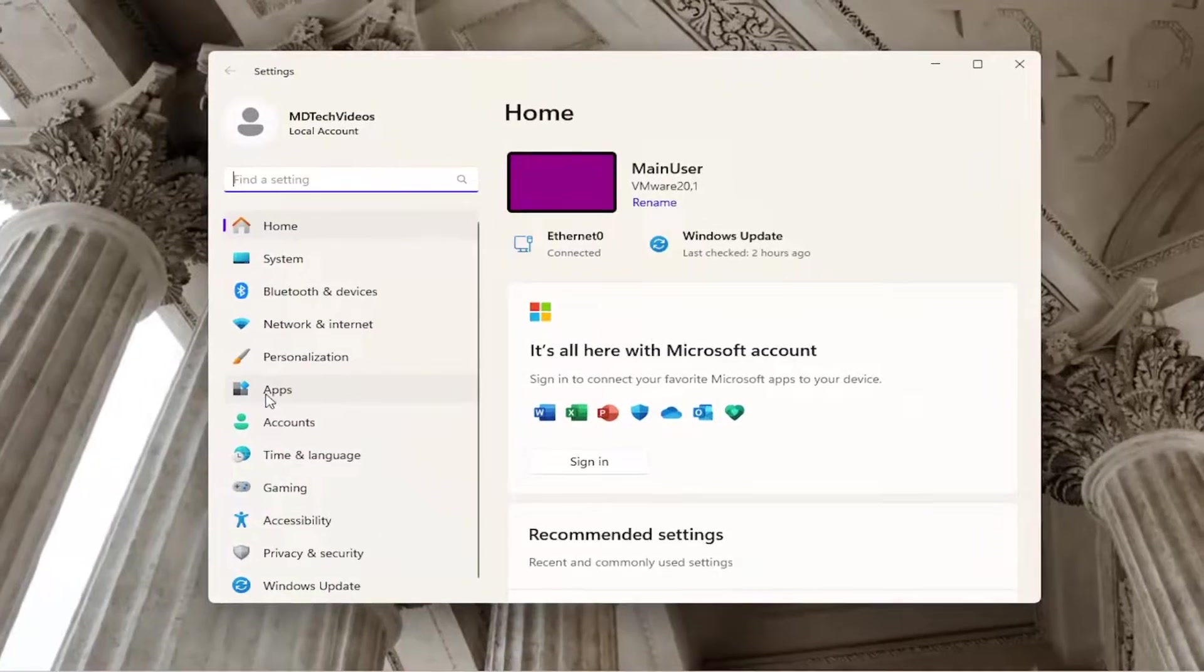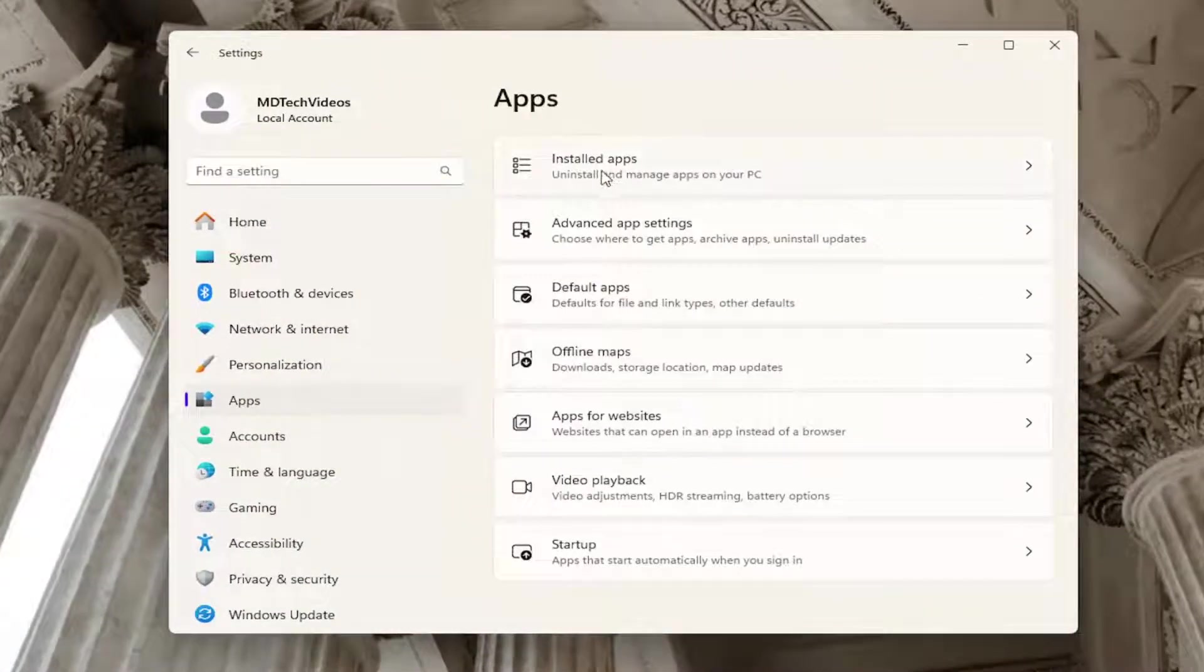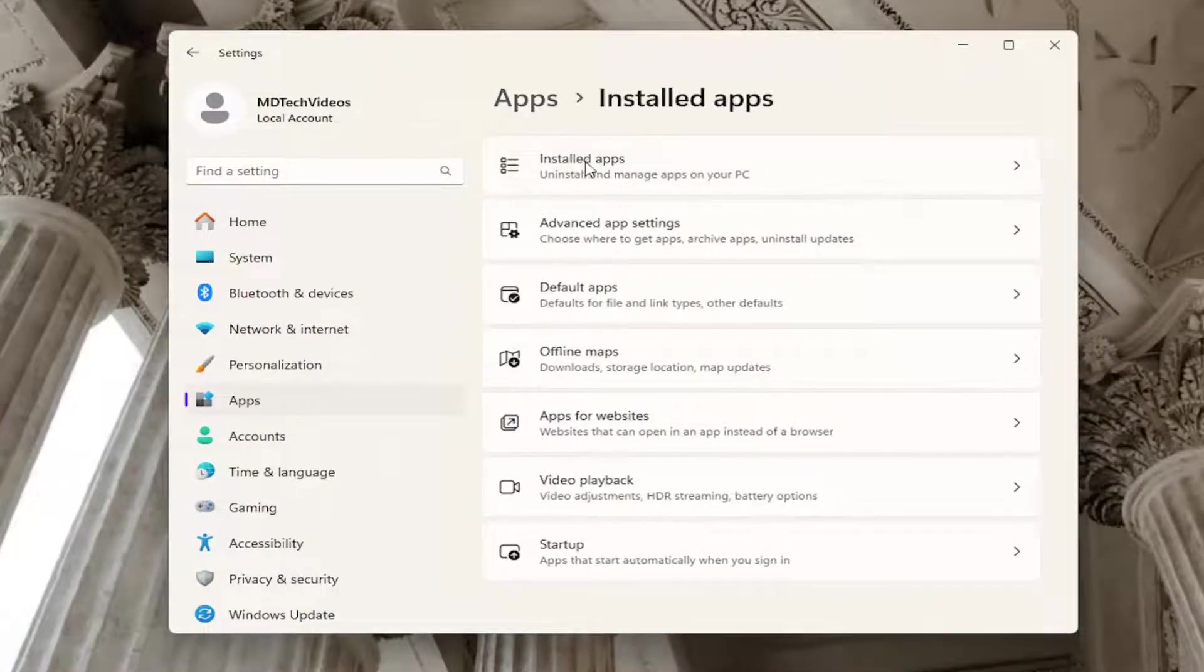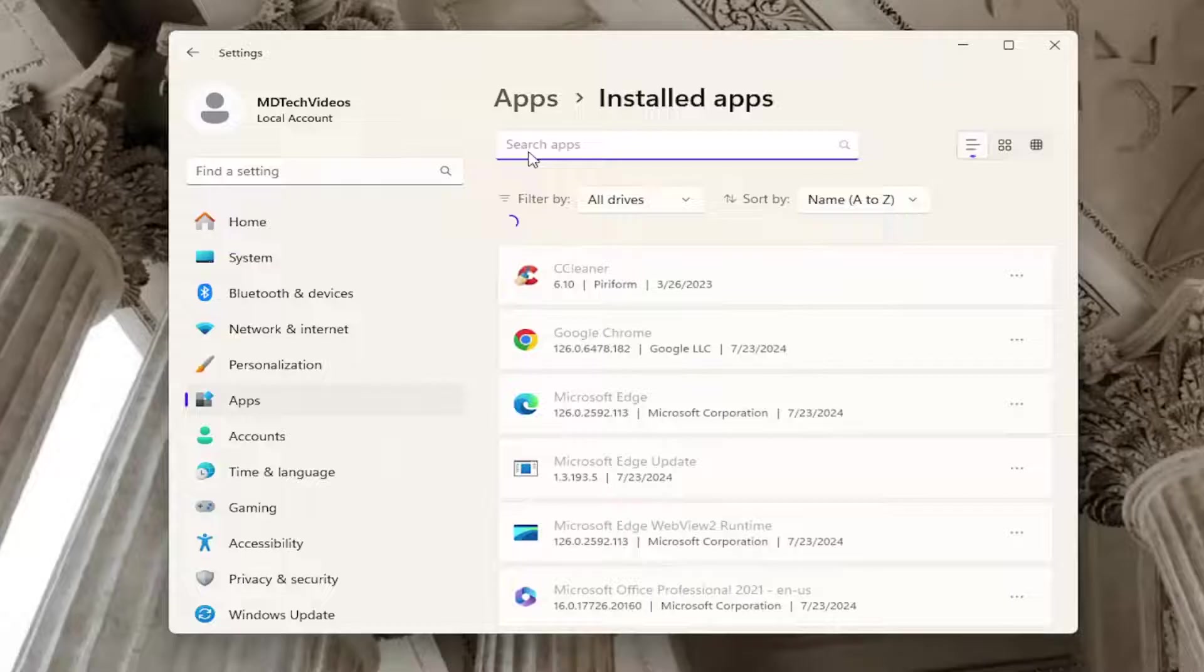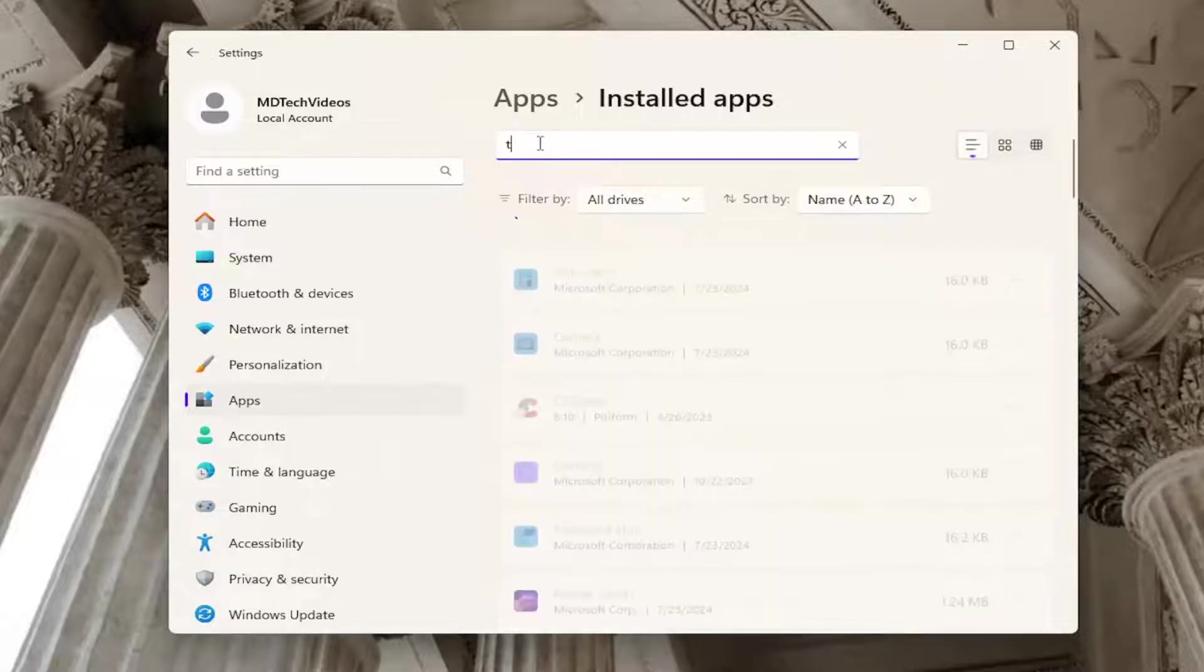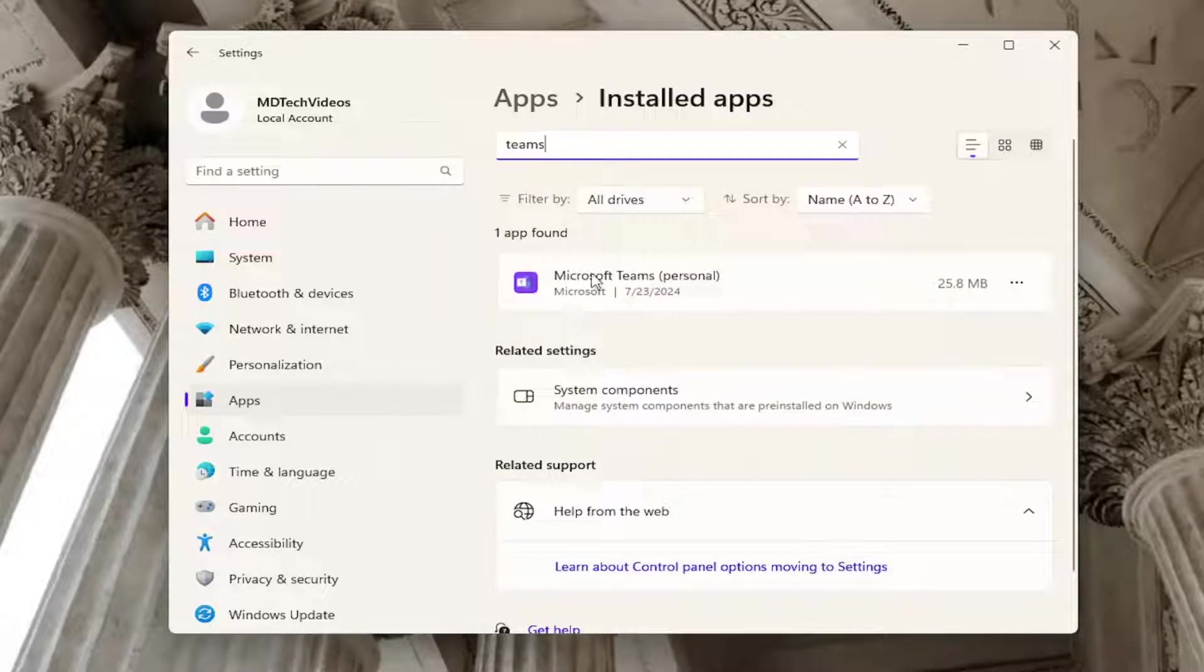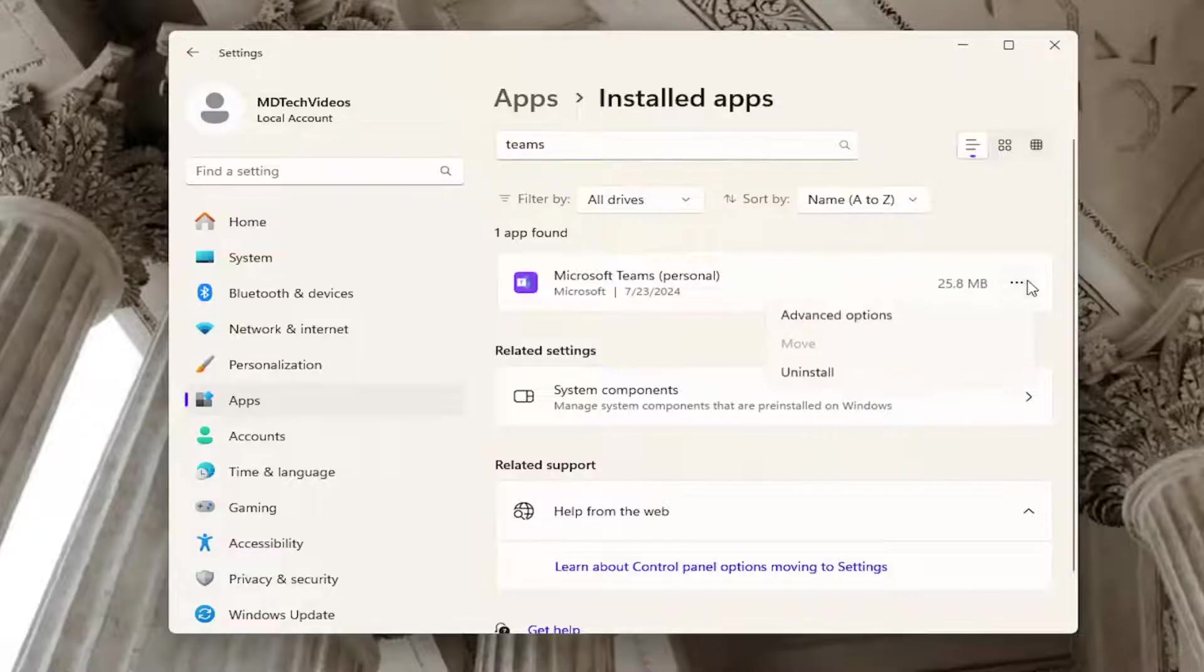On the left side, select Apps. And then on the right side, select Installed Apps. In the search apps field, type in Teams. Best match, you'll come back with Microsoft Teams. Select the three-dotted icon next to it.